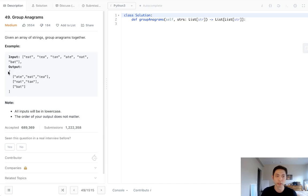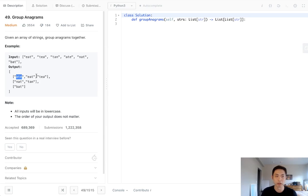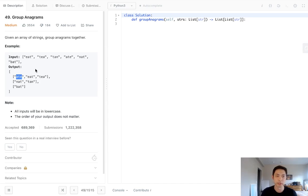But here's the problem with using like a counter or a hash to do that. Hashes aren't hashable.